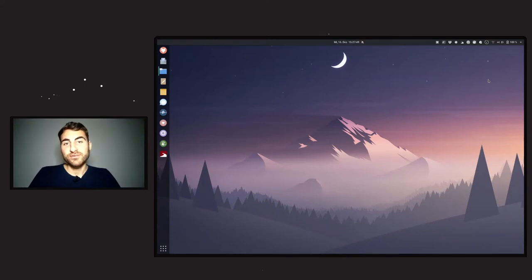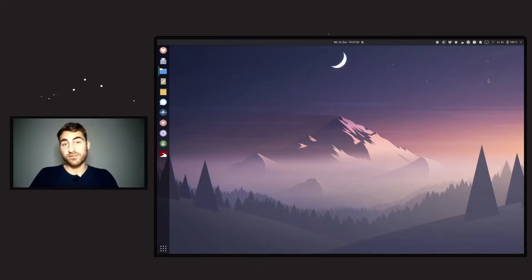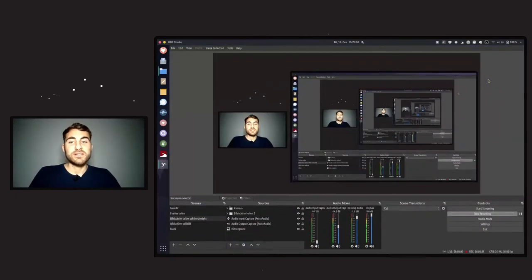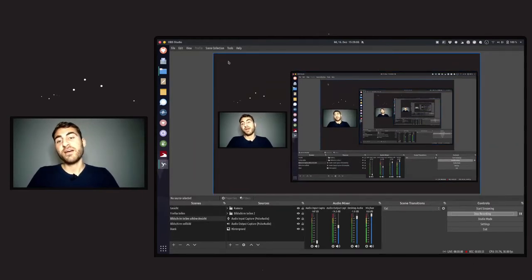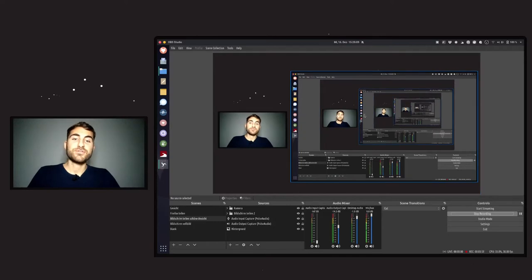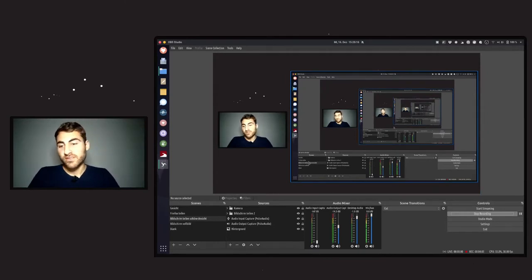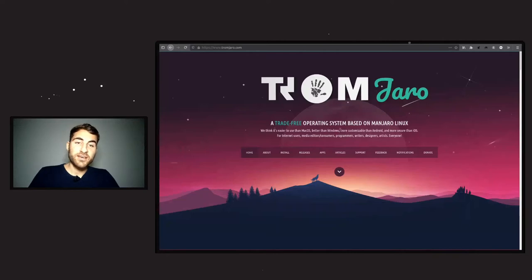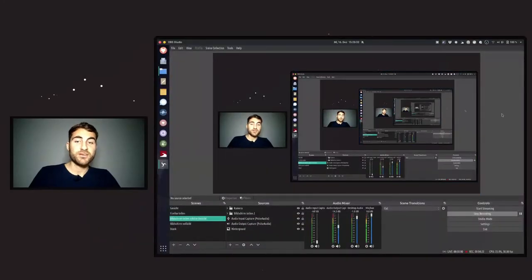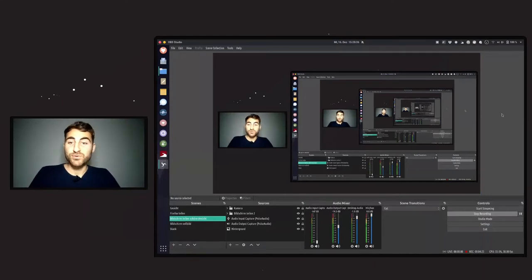The other thing I wanted to show you is how I record my videos. I recently came across OBS Studio, which is a super cool trade-free application that Tio also recommended to me. It looks like this — I have a background image, my webcam, and a window where I can show different things like Firefox. I can also just share my whole webcam.